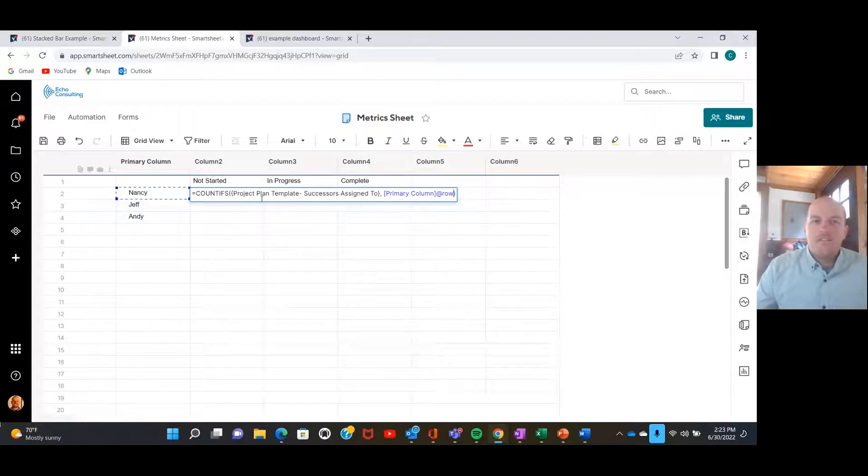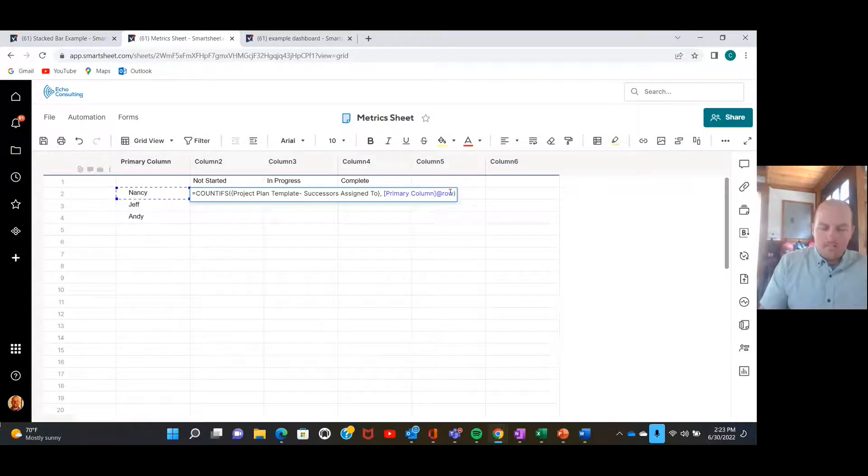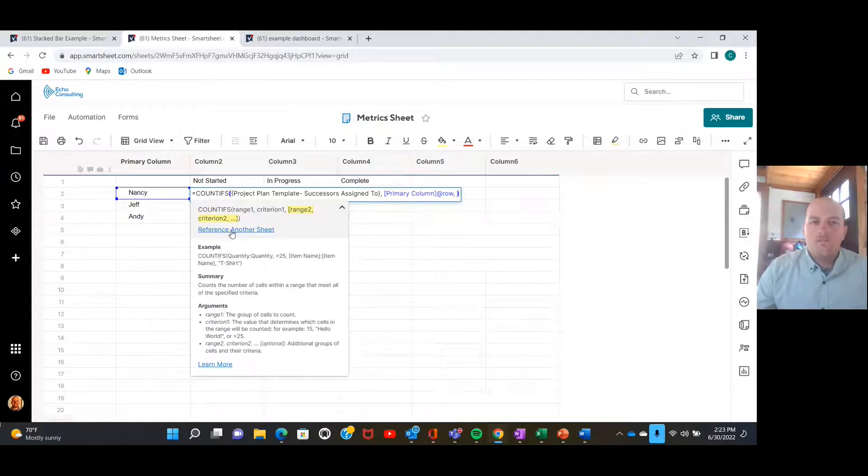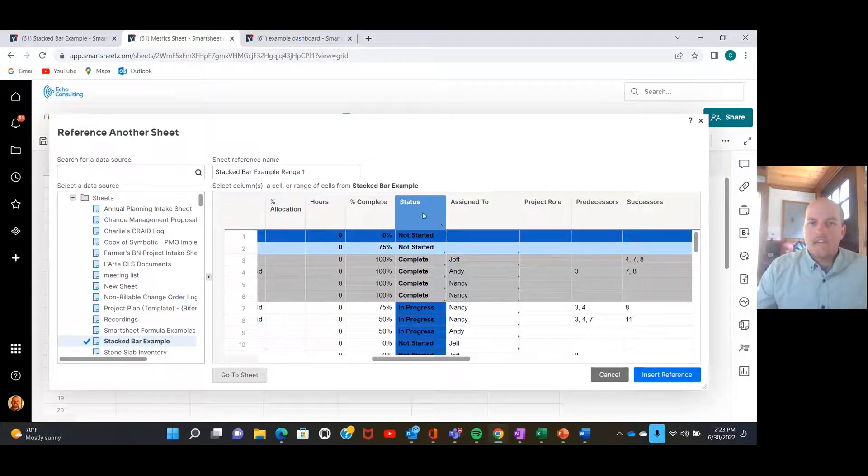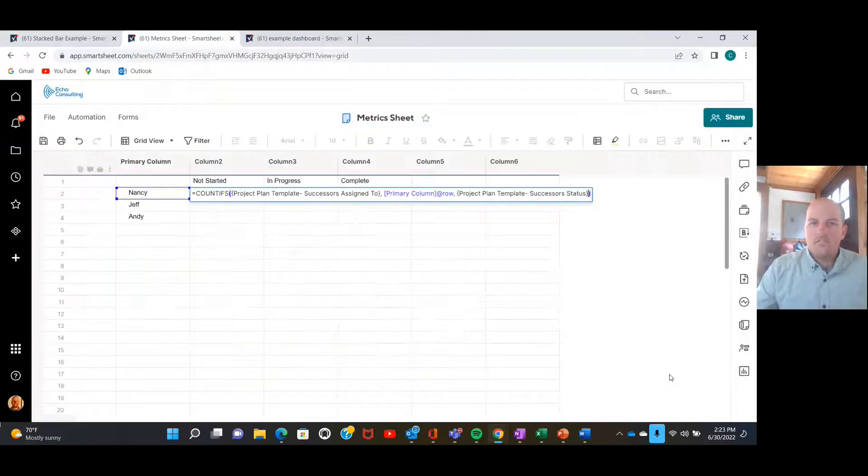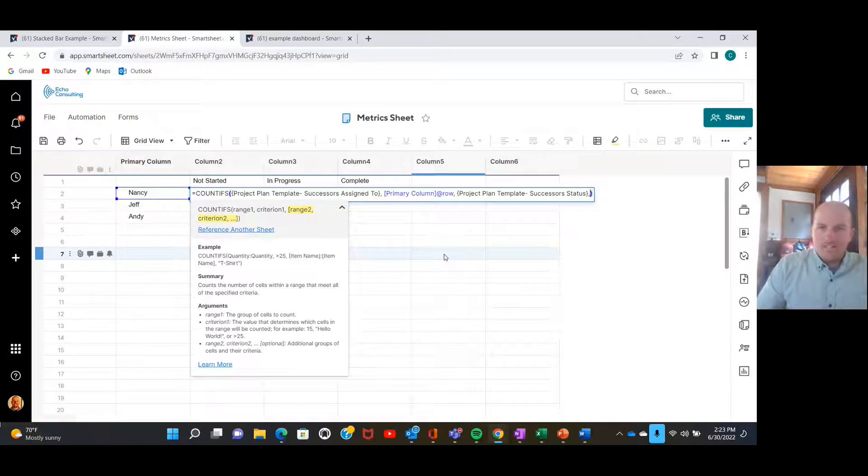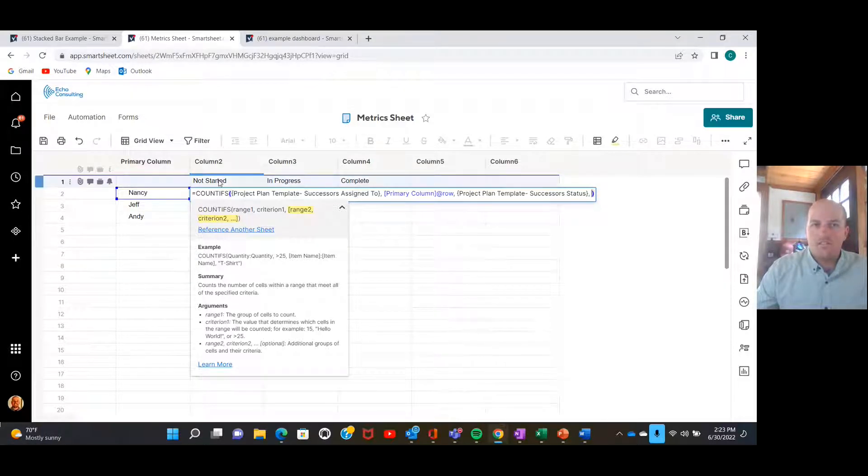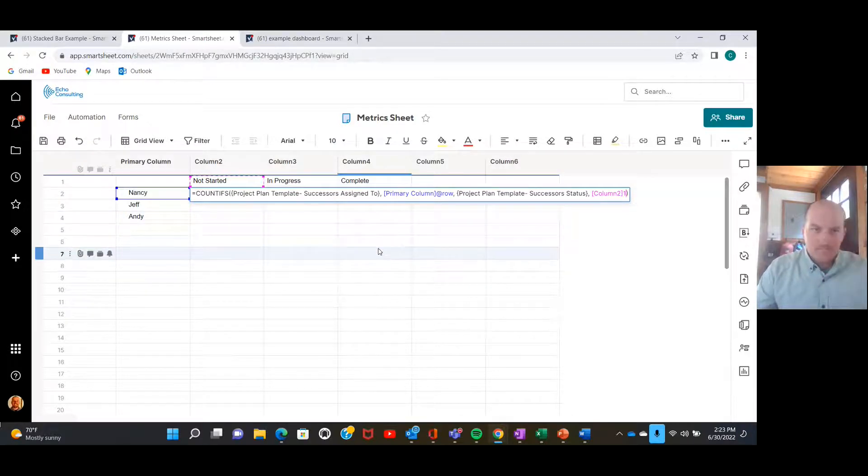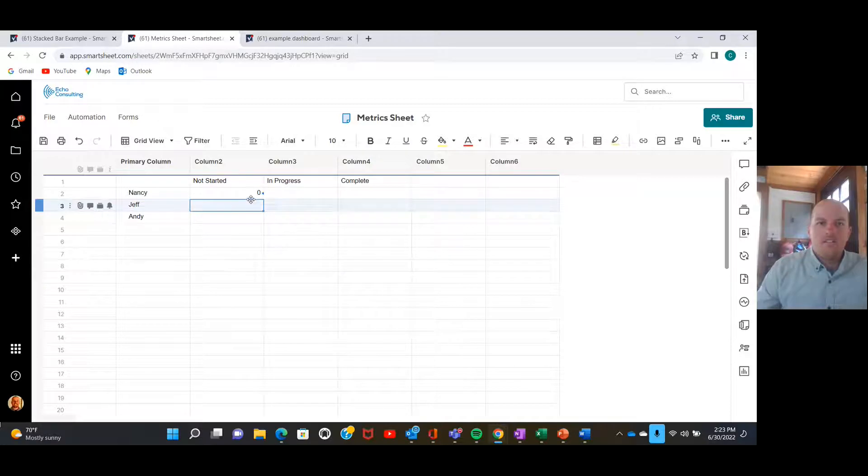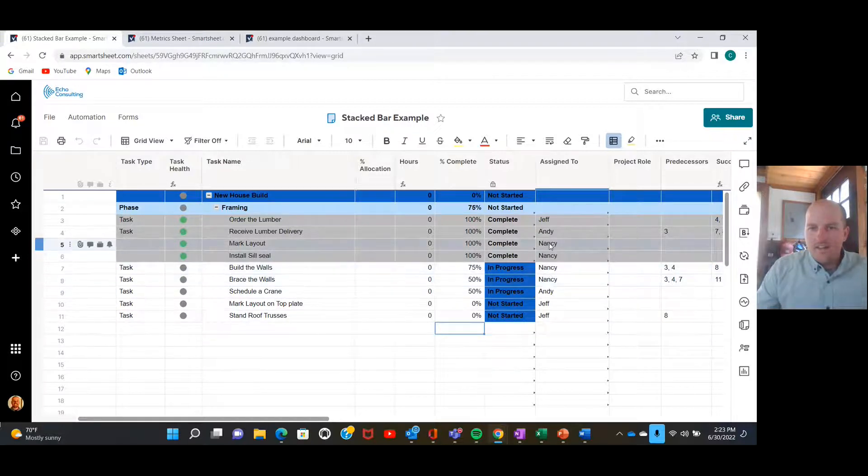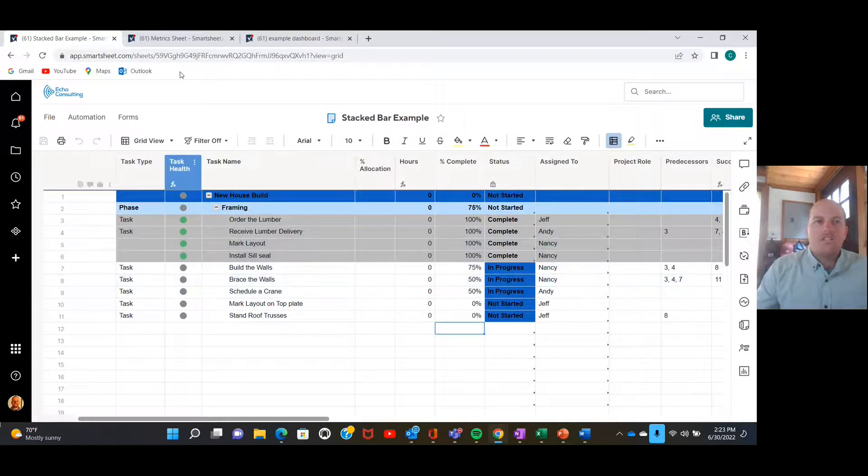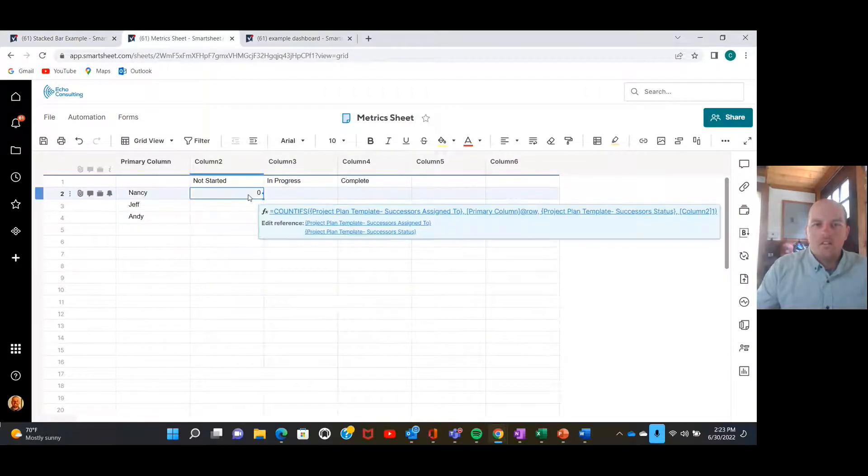So there we go. This says count if the assigned to is Nancy. Now we're going to add another criteria to this. We're going to check that sheet again, now we're going to look at the status column reference. And our criteria is going to be that it's not started for this cell. Okay, cool. So right there, zero. That's correct. Nancy does not have any not started projects.